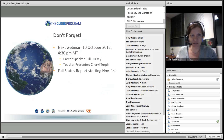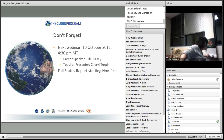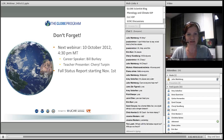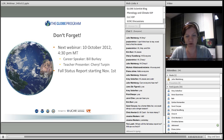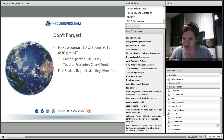The next webinar is on November 7th at 4:30 p.m., and our career speaker is Bill Berkey. I will send out a link — it's going to be a poll-daddy survey, just like the other surveys have been. I will send it out on November 1st. Teacher presenter Cheryl Turpin — I don't think she's here tonight. Let's send her a reminder out soon.